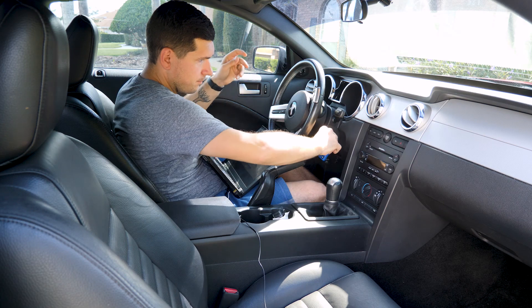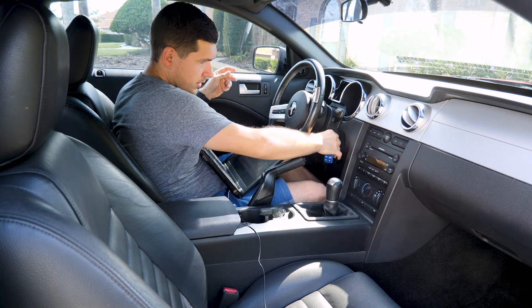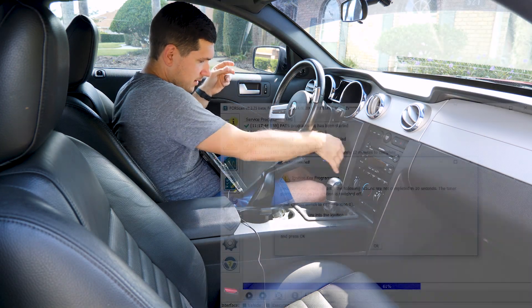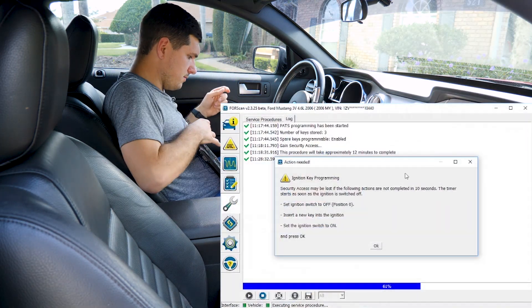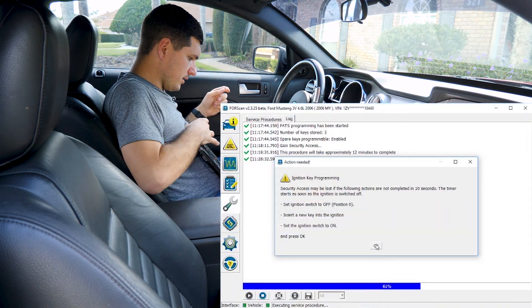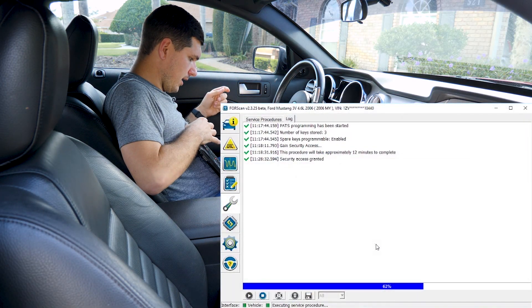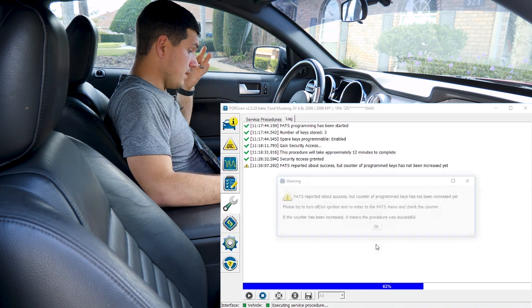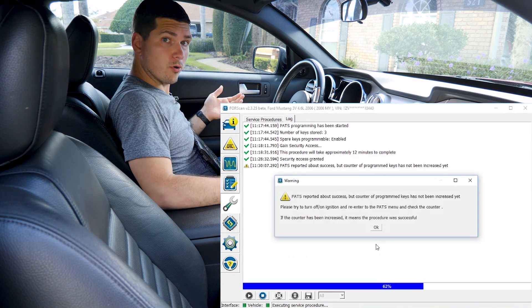Pull that out, put the new one in, back in the on position, click OK. Now it's going to go program the key.